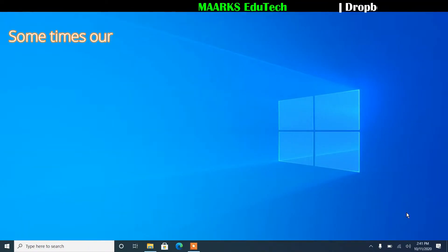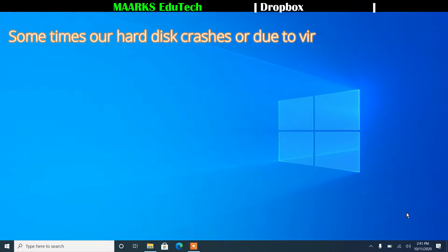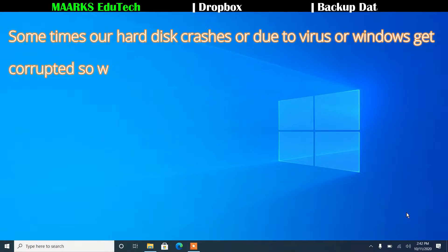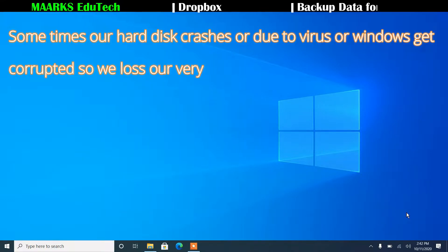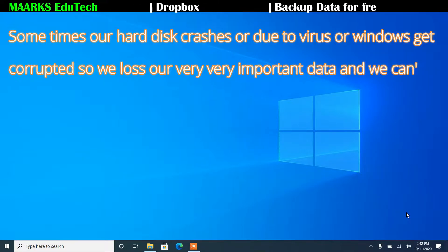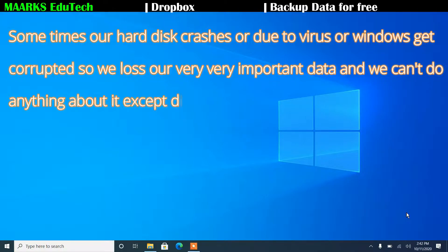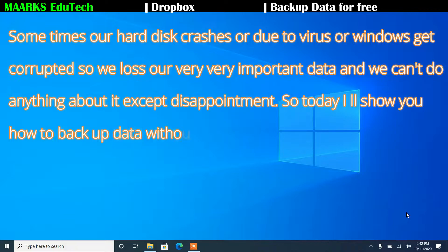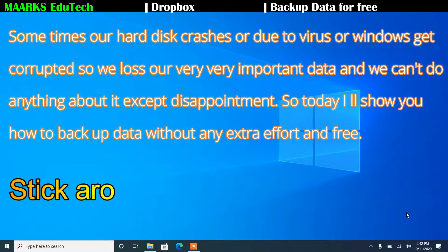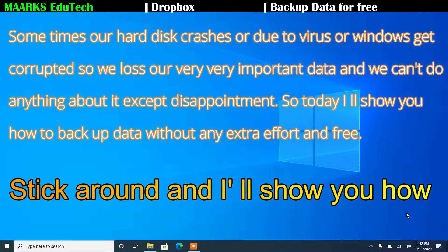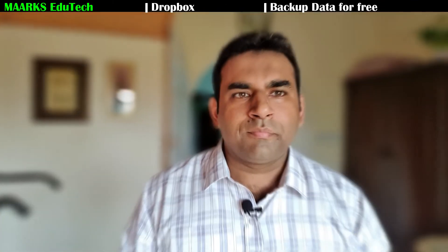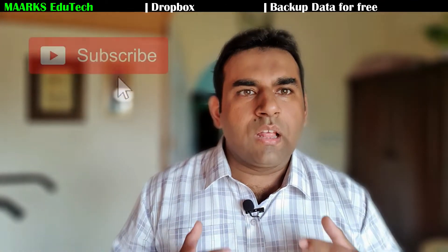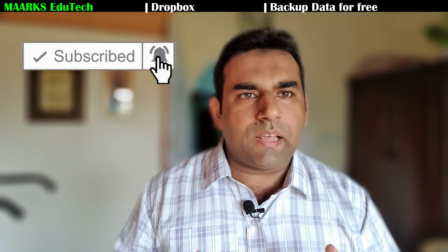Sometimes our hard disk crashes or due to virus or Windows gets corrupted, so we lose our very important data and we can't do anything about it except disappointment. So today I'll show you how to backup data without any extra effort and free. Stick around, I'll show you how.